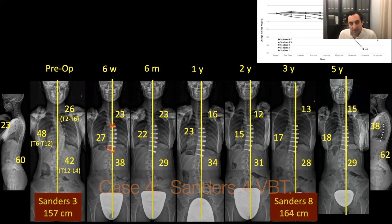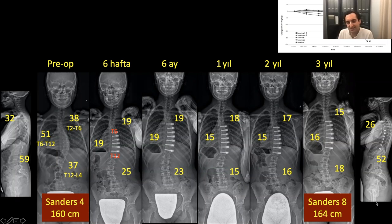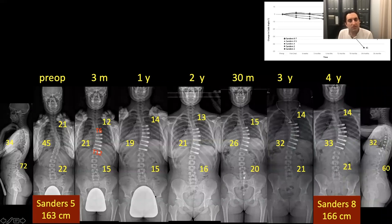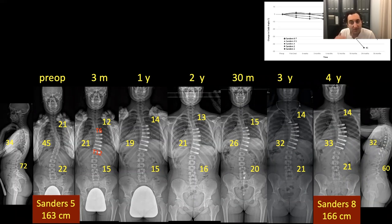Sanders 4 case: triradiate closed, still pre-menarche, so some but not too much growth remaining. We corrected down to 19 degrees, and she ended up at 16 — pretty much the same result at three years. Sanders 5 case: post-menarche. The curve was stable up to two years, then slightly increased due to two tether breakages, then stabilized again. We'll see if more levels break or if it holds — only time will show.